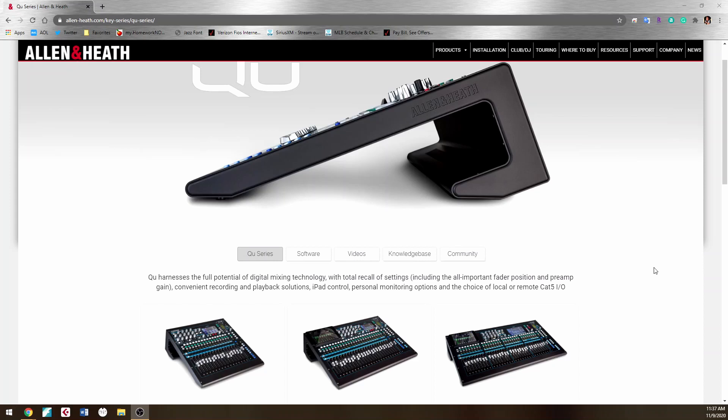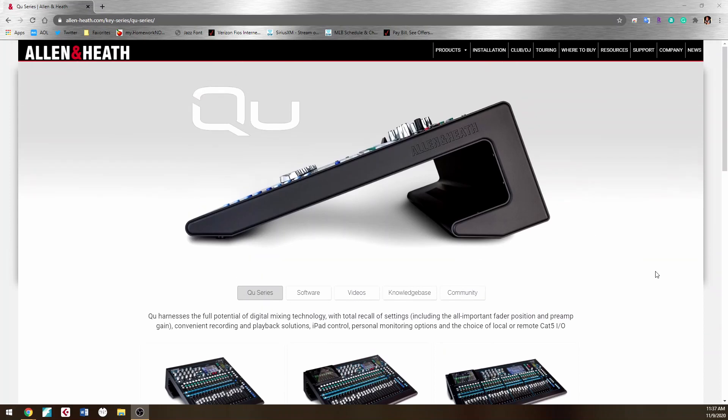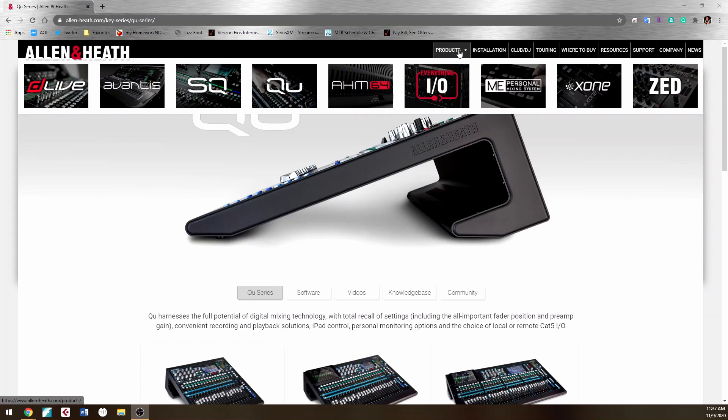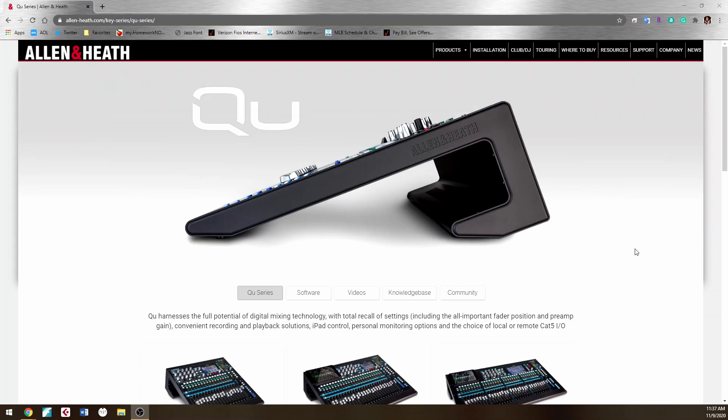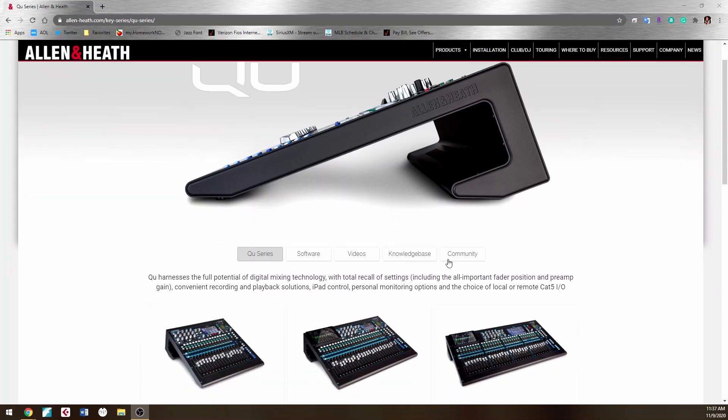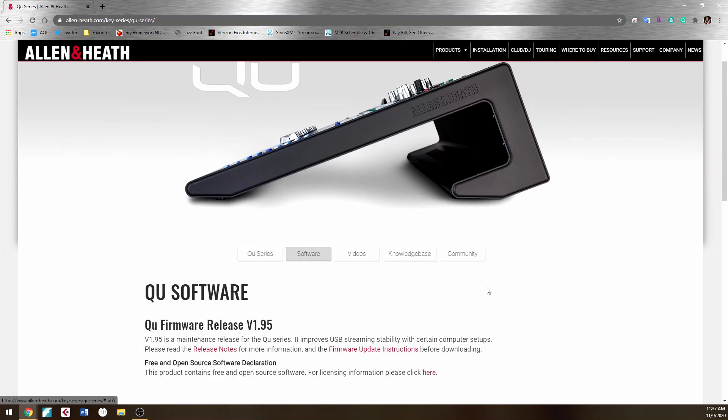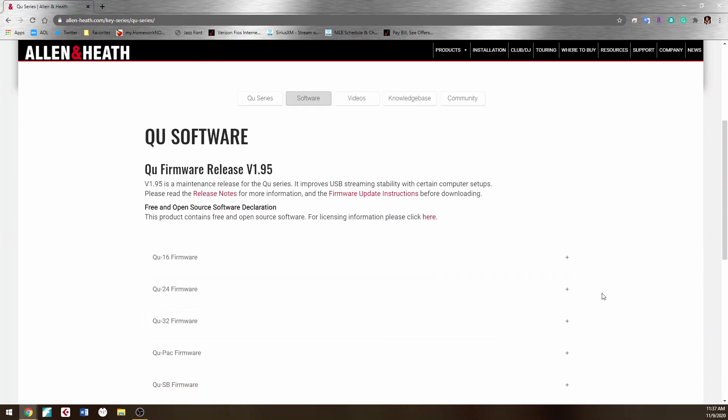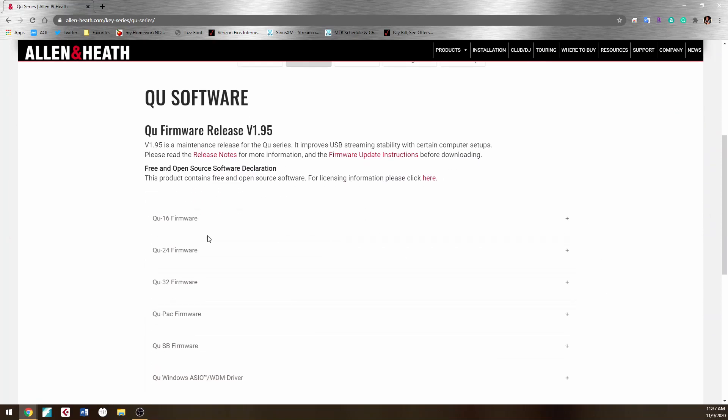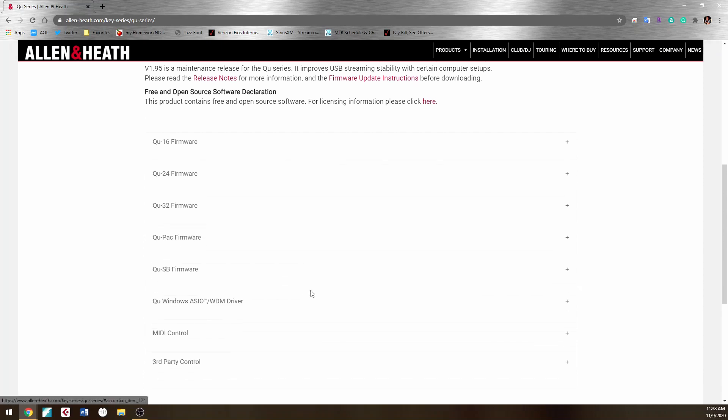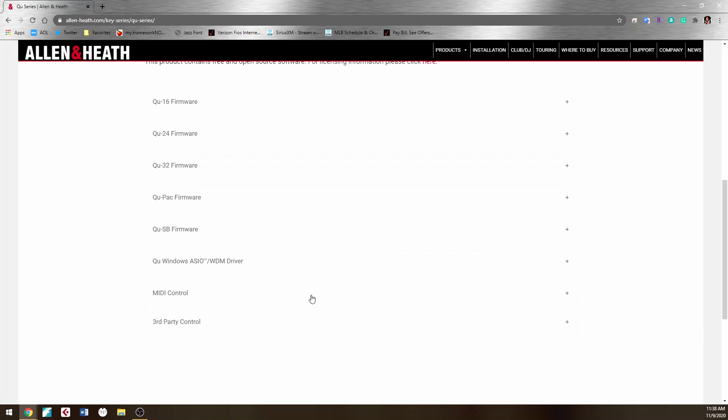Go to the Allen & Heath website, click on Products, click on the QU products, and it will come up. Then go over to the Software section and you'll see all the different firmwares for your particular mixer interface. Right now I'm more concerned about the Windows ASIO WDM driver.